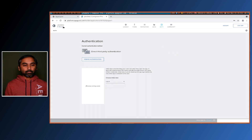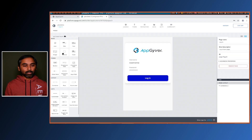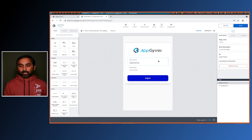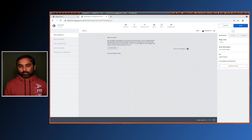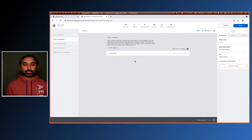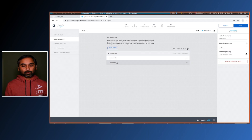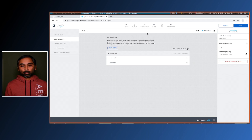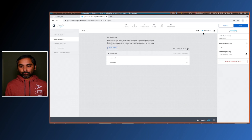Now if we go back to our page, we will have a login page added by this authentication module. On this login page it brings page variables which are credentials — username and a password. This username and password we have to pass to the OData native service call, as I'll show you now.